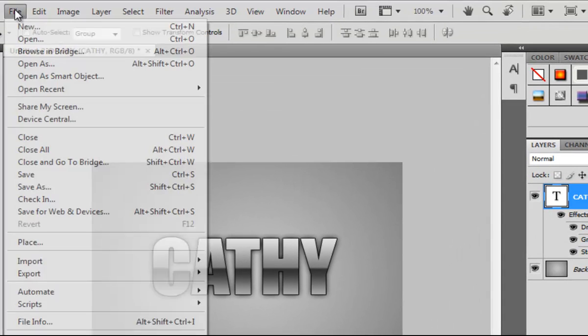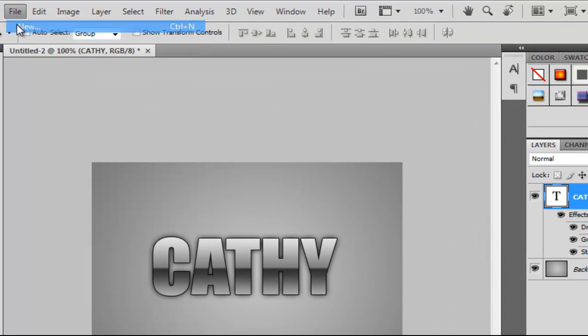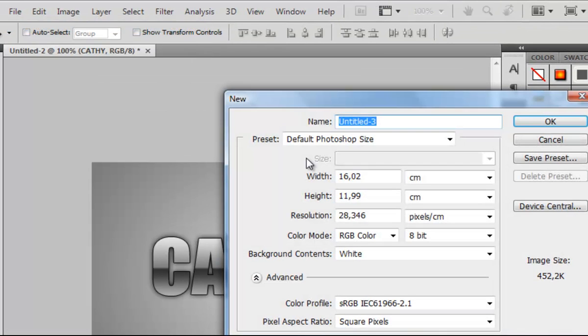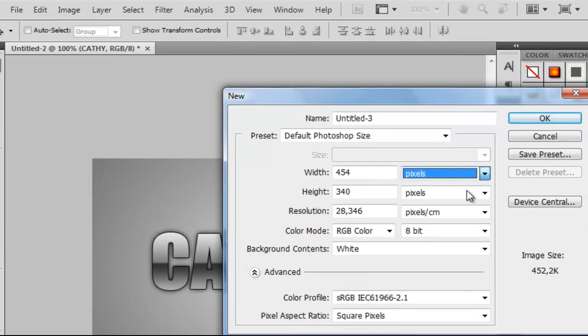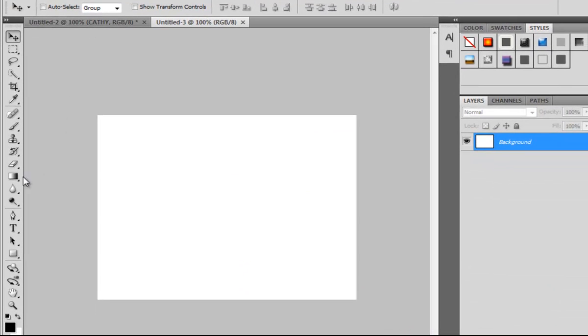First, go to File and open a new project, size whatever you want.